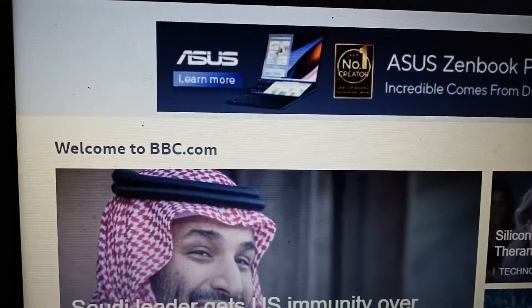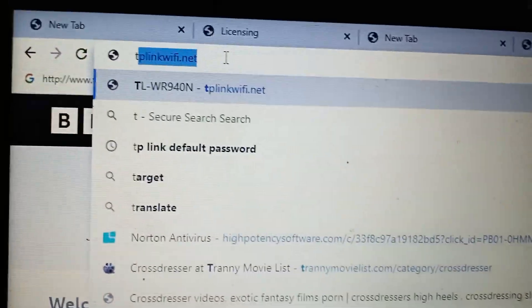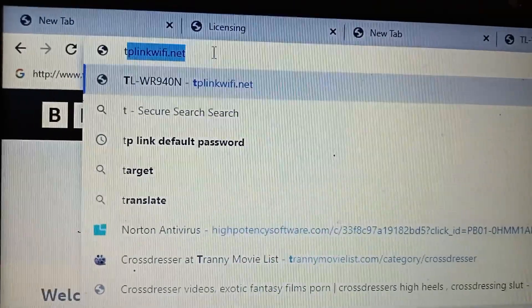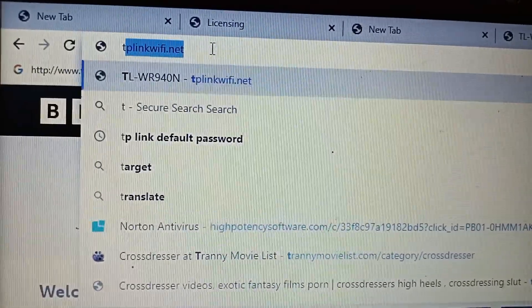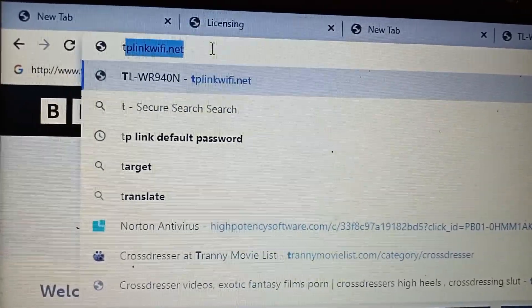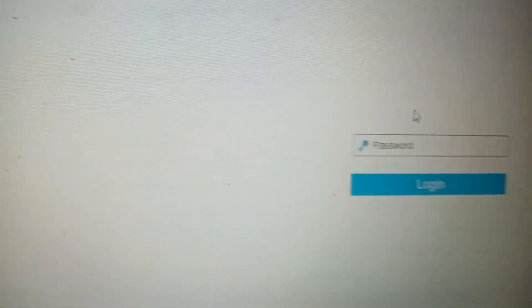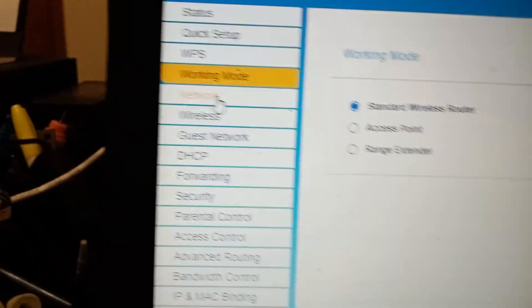Go to tplinkwifi.net, then press enter. It's going to open the login page — put in the password and press enter.